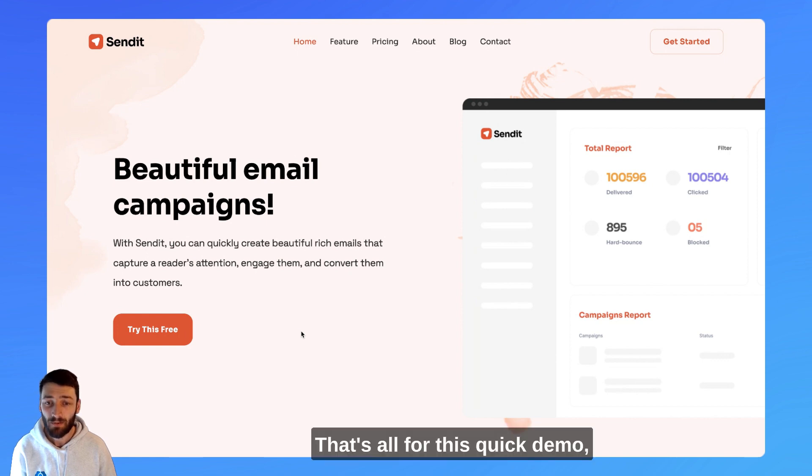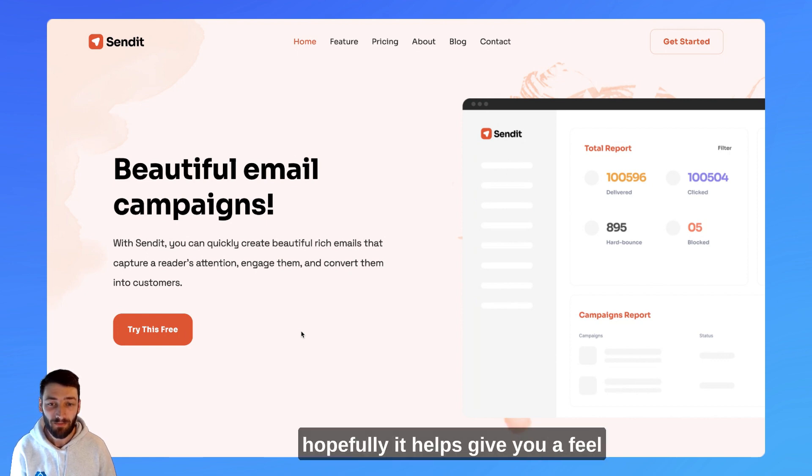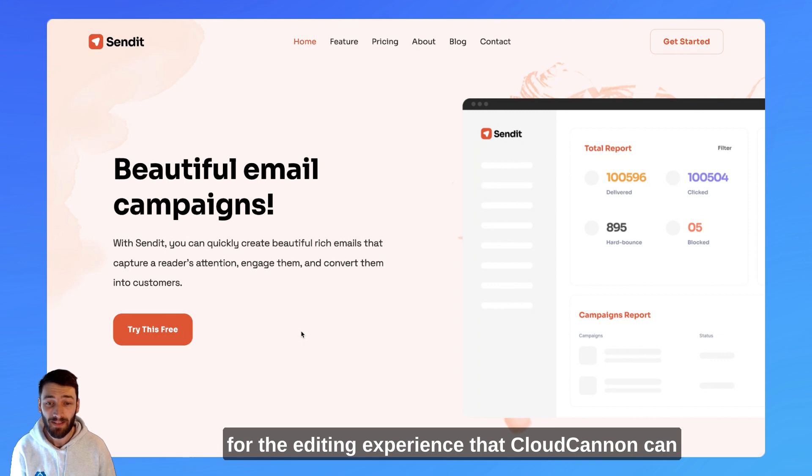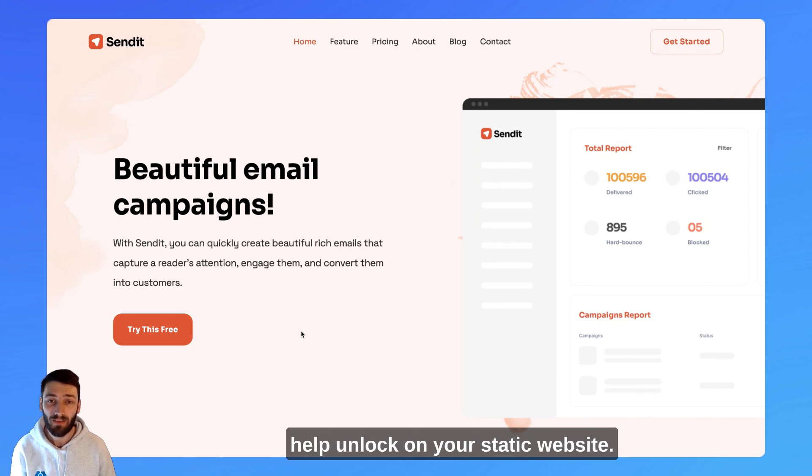That's all for this quick demo. Hopefully, it helps give you a feel for the editing experience that CloudCannon can help unlock on your static website.